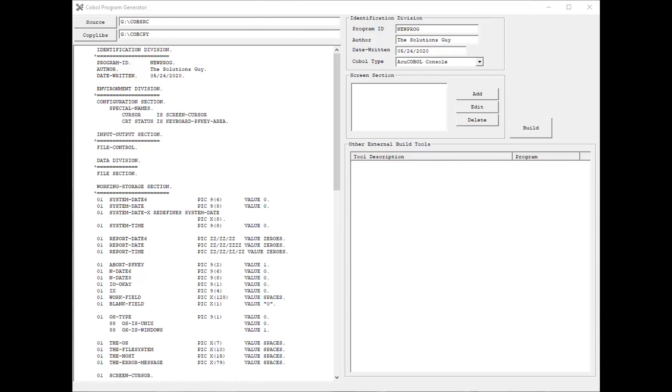What you see here is the main window of the code generator. Up at the top left is where the source code output will reside after the build is performed.